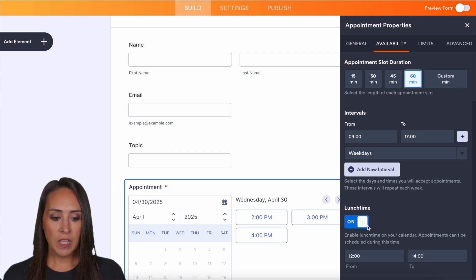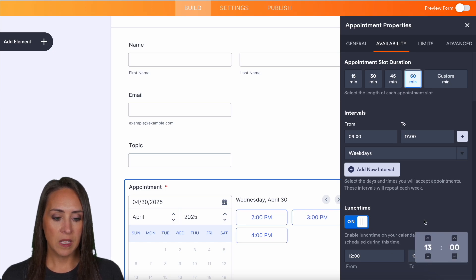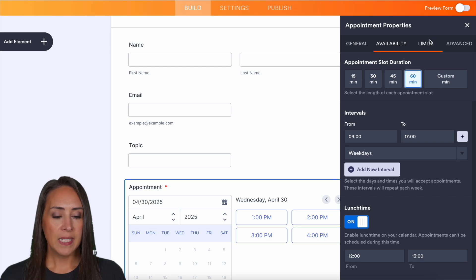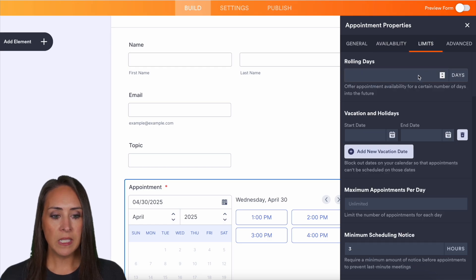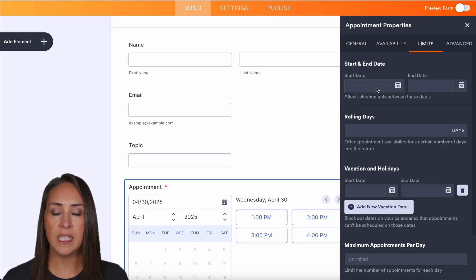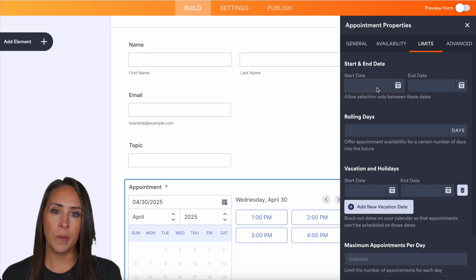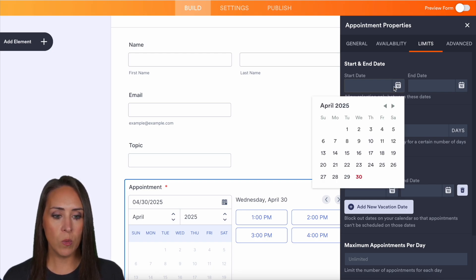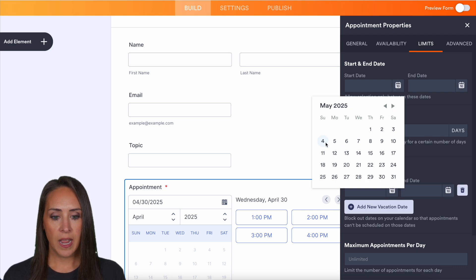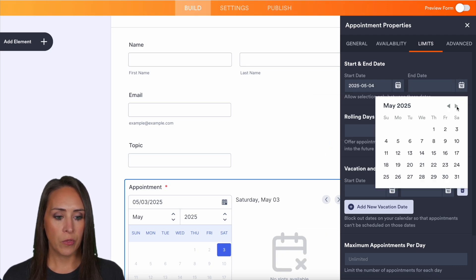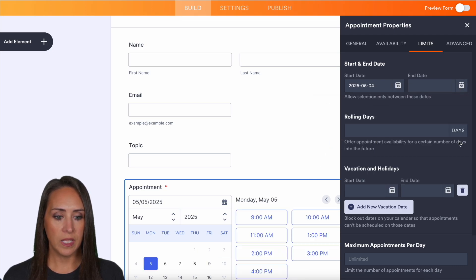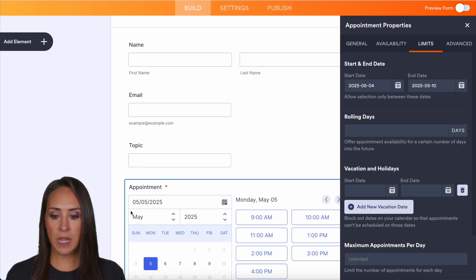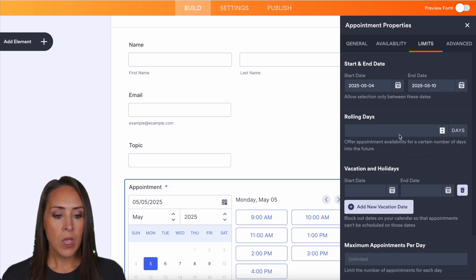We also have the lunchtime turned on. So if we want, we can make this noon to one is our lunchtime. Next up is limits. The first thing is going to be a start and end date. If you're only wanting to take appointments during a certain timeframe, you can do that here. So maybe I only want to take time from the fourth through the 10th. You can see it updating over here. It's only populating just that one week.